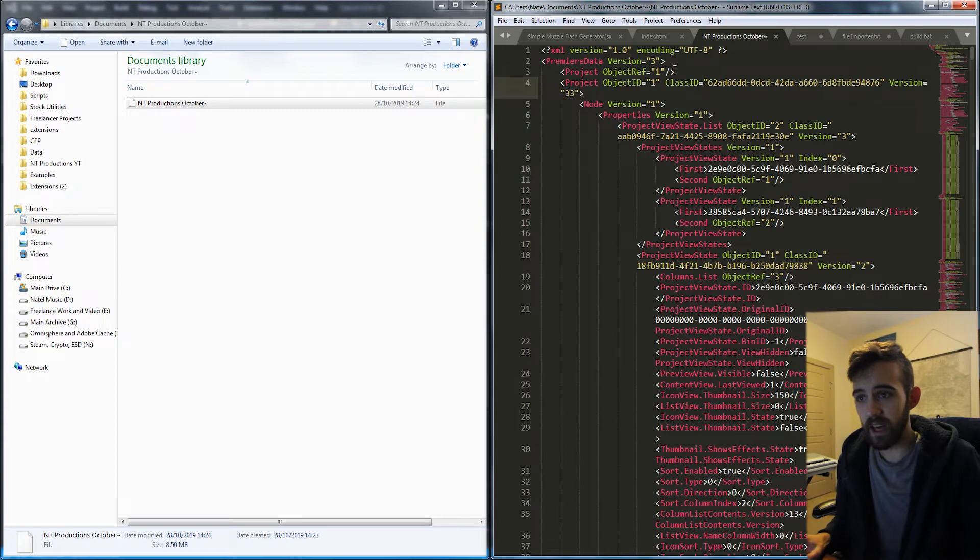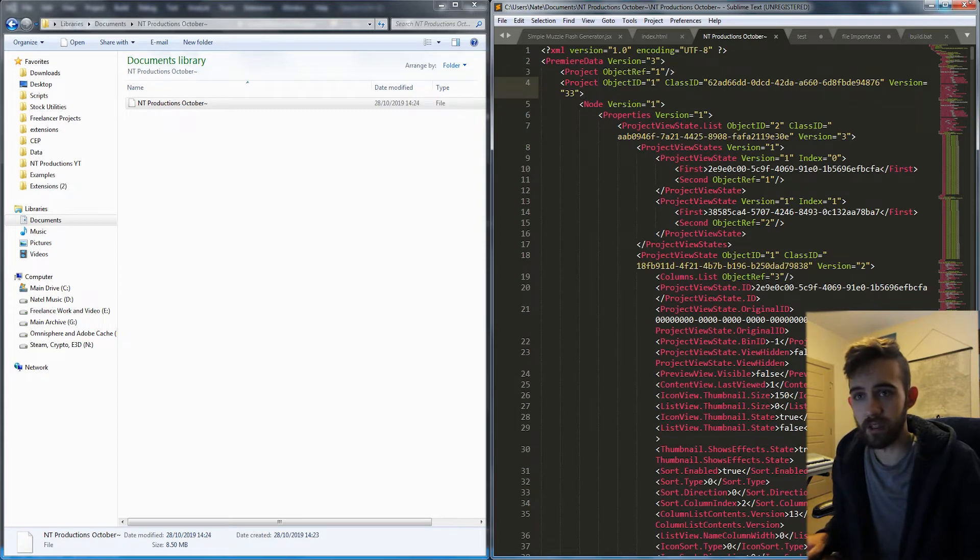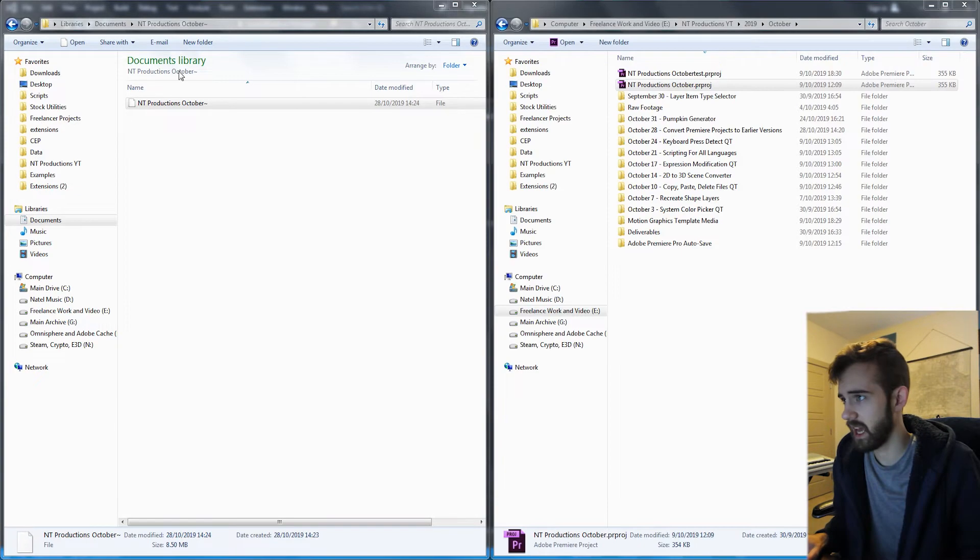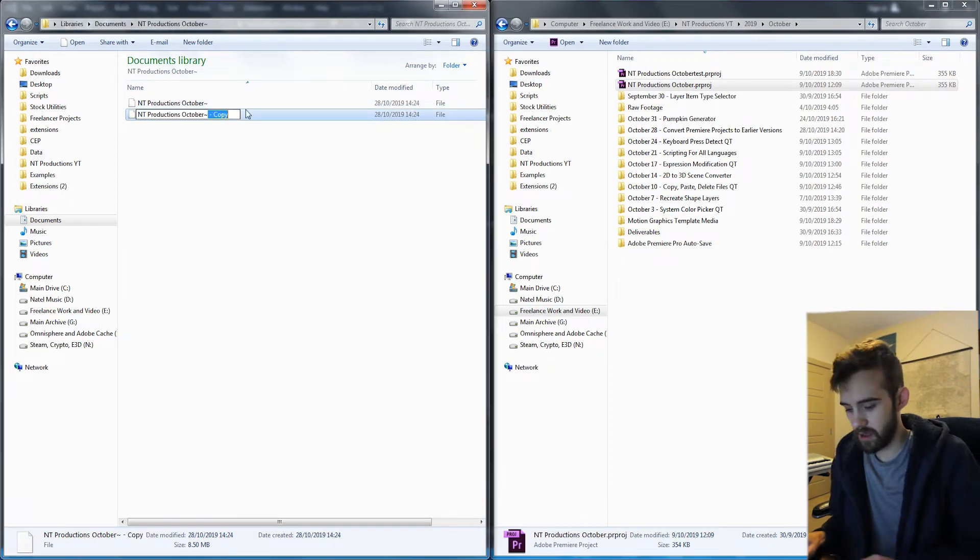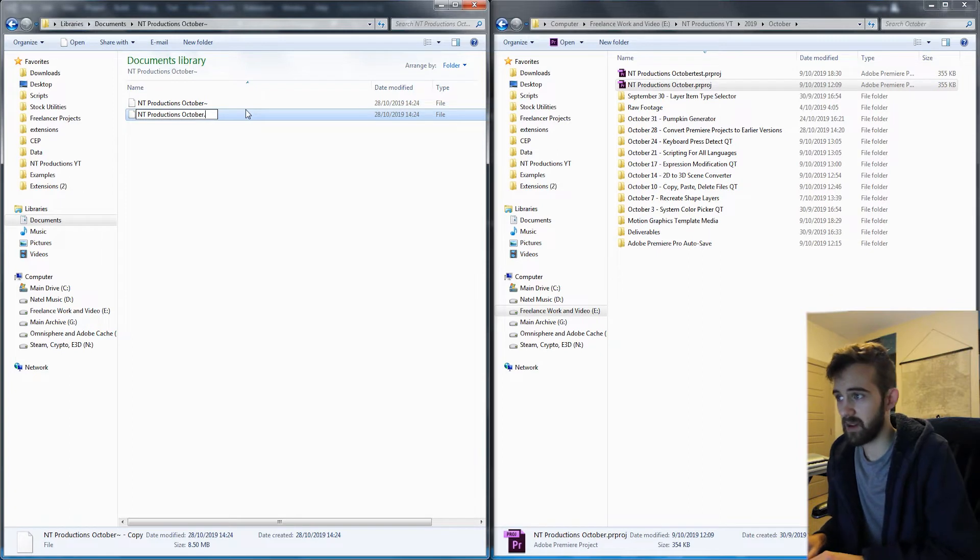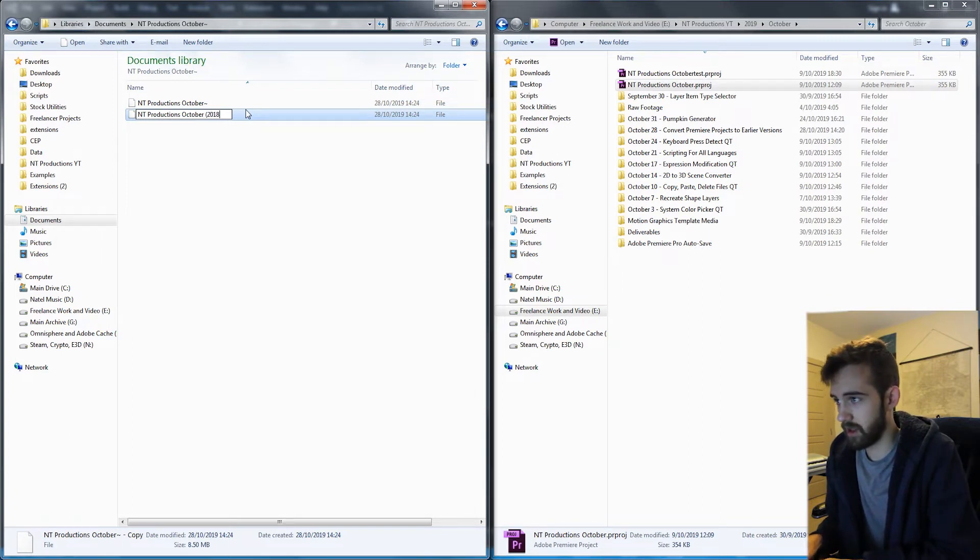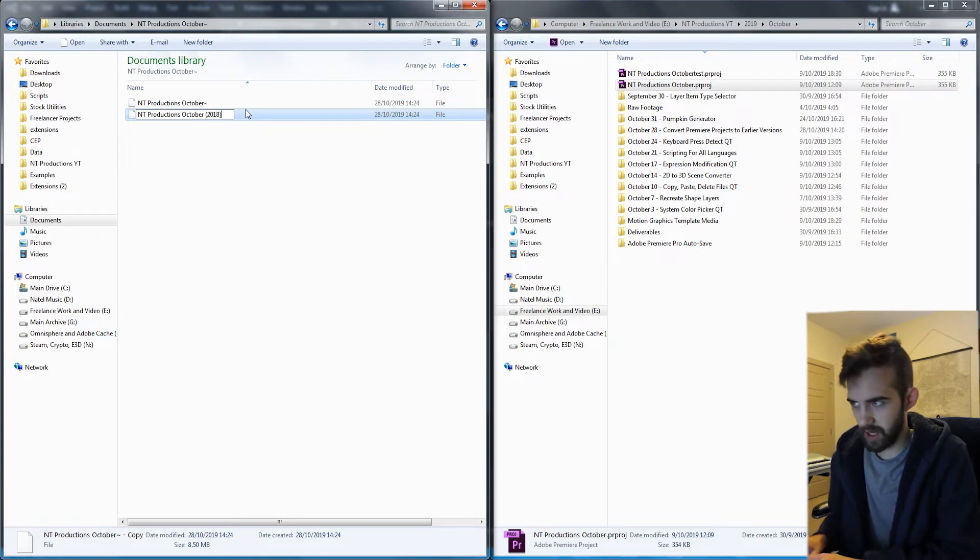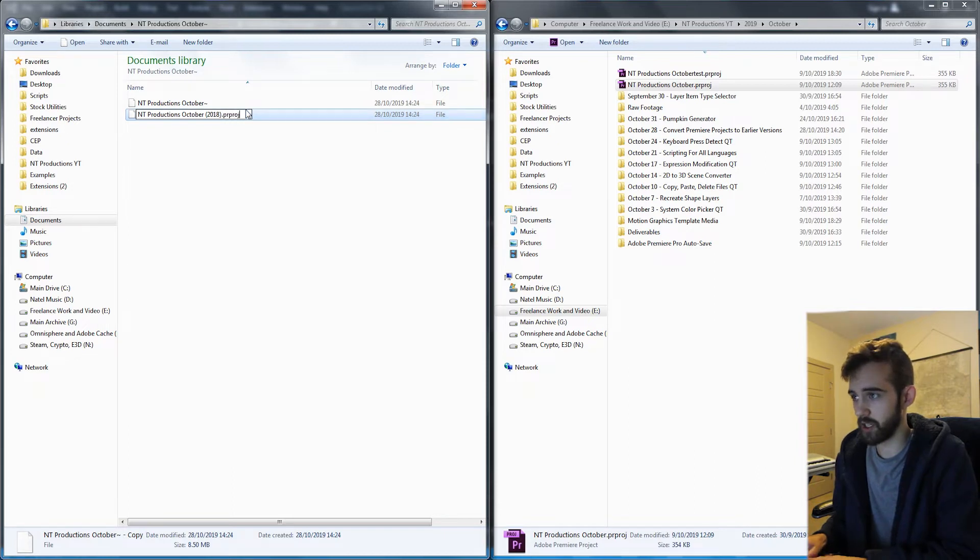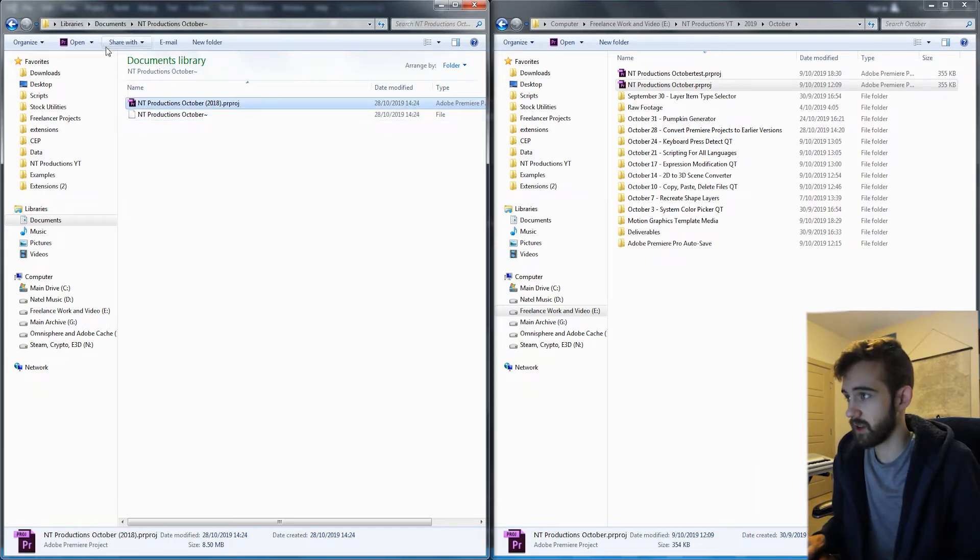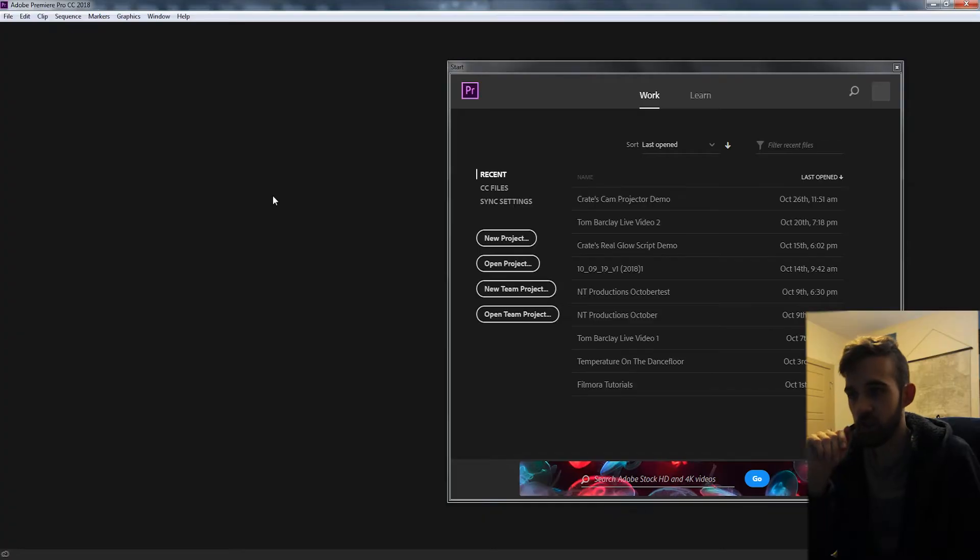So once we've saved that, we'll go ahead and click on Save. And we're going to copy and change this file again. And we're going to add back in our extension. I'm going to add some extra text here and just say dot PR project. So now let's go ahead and try and open this and see if we can access it.